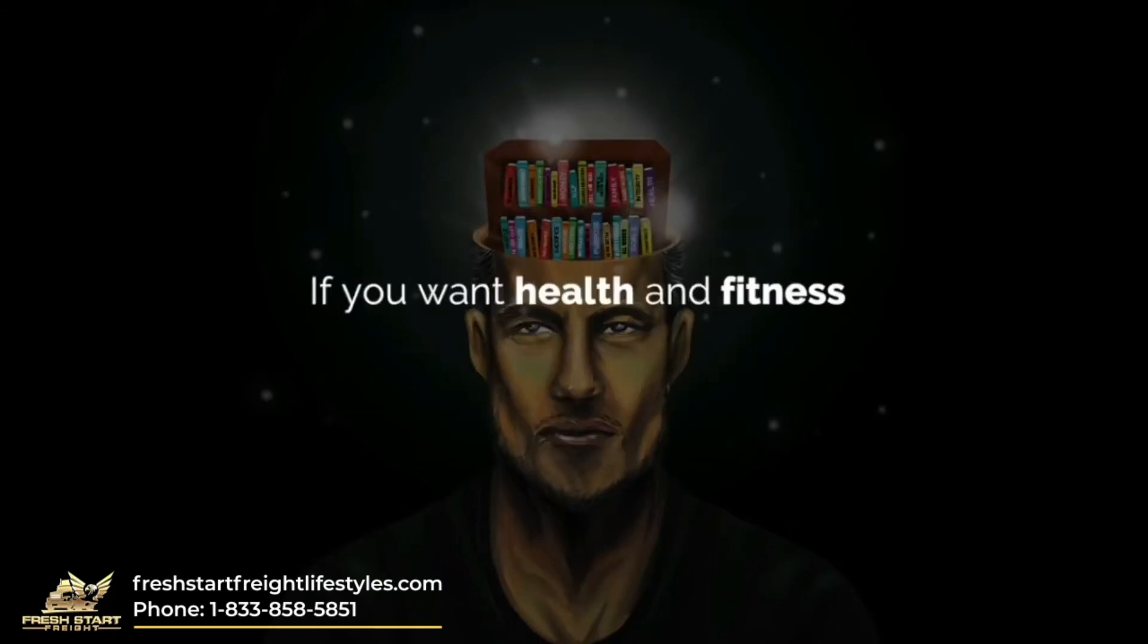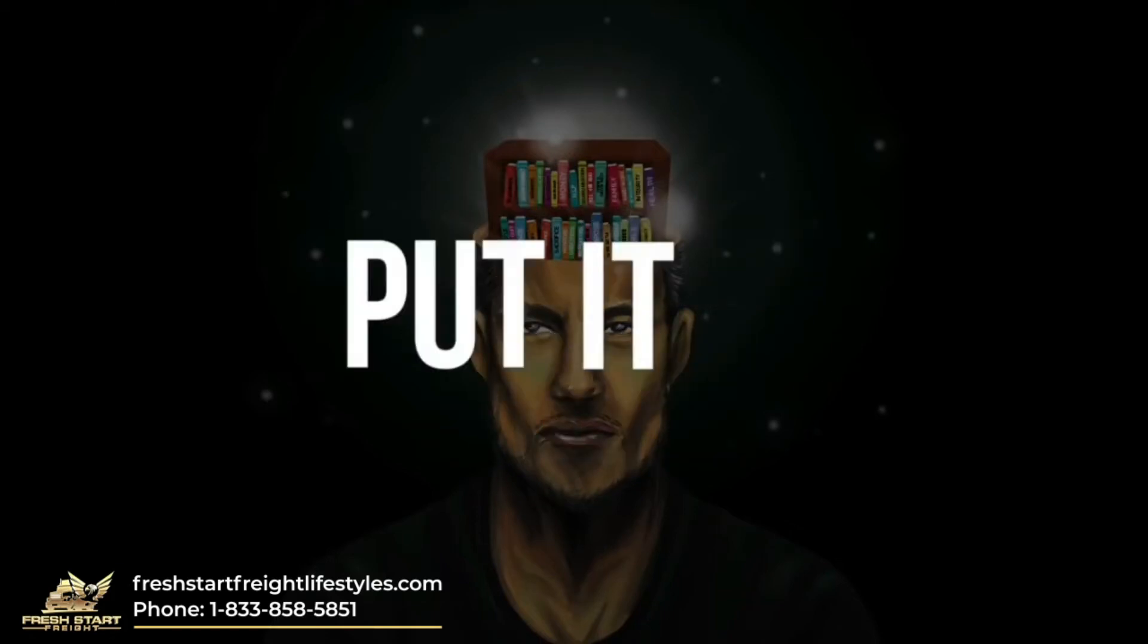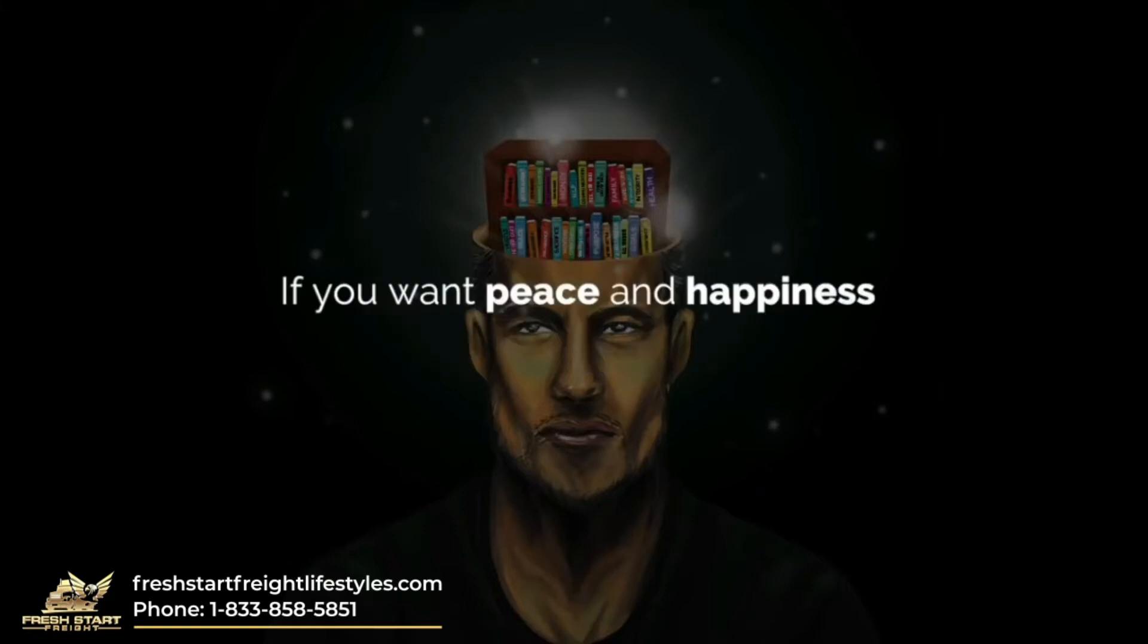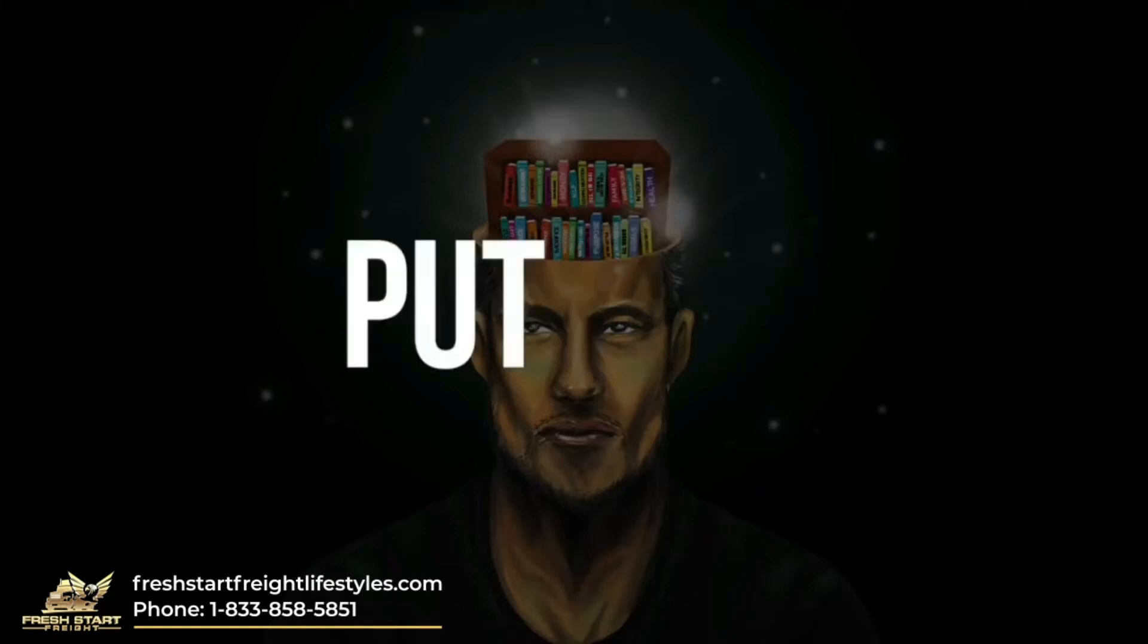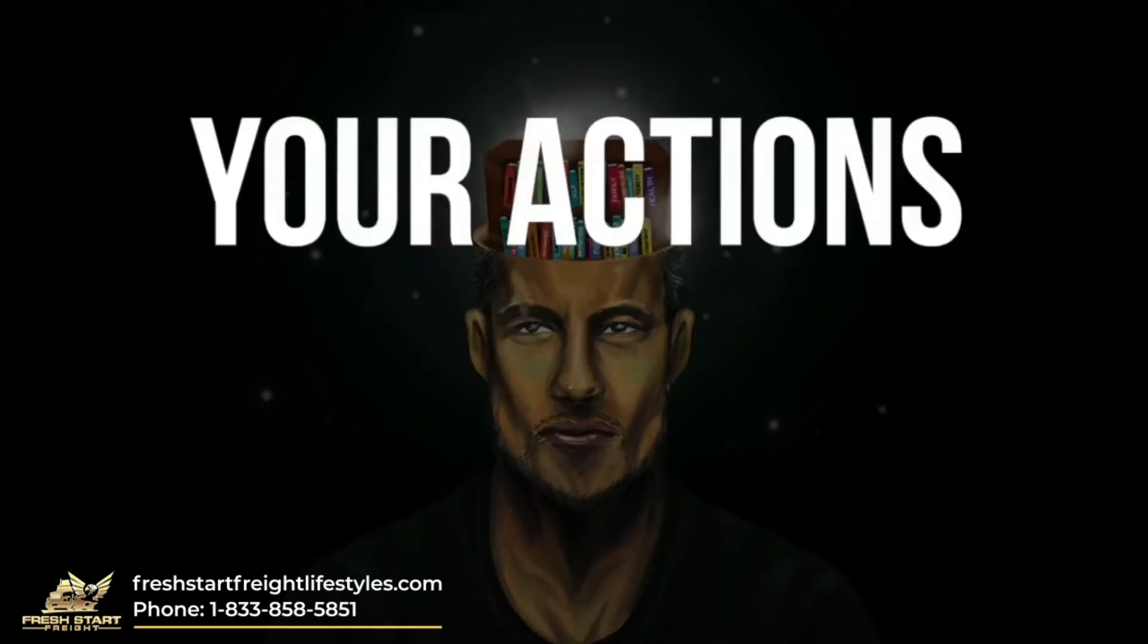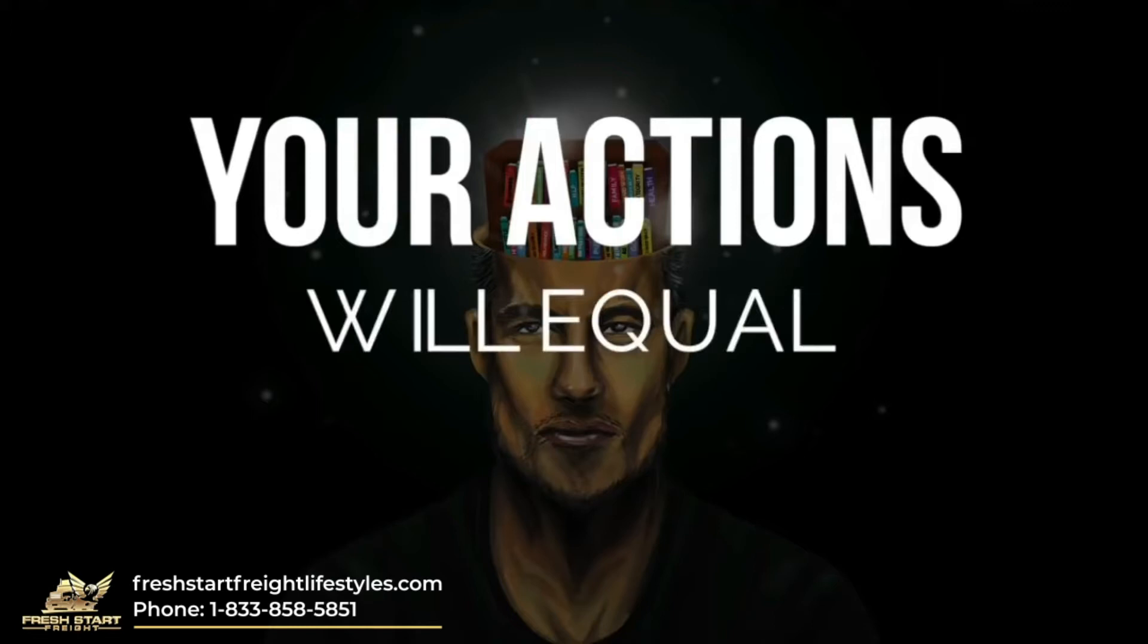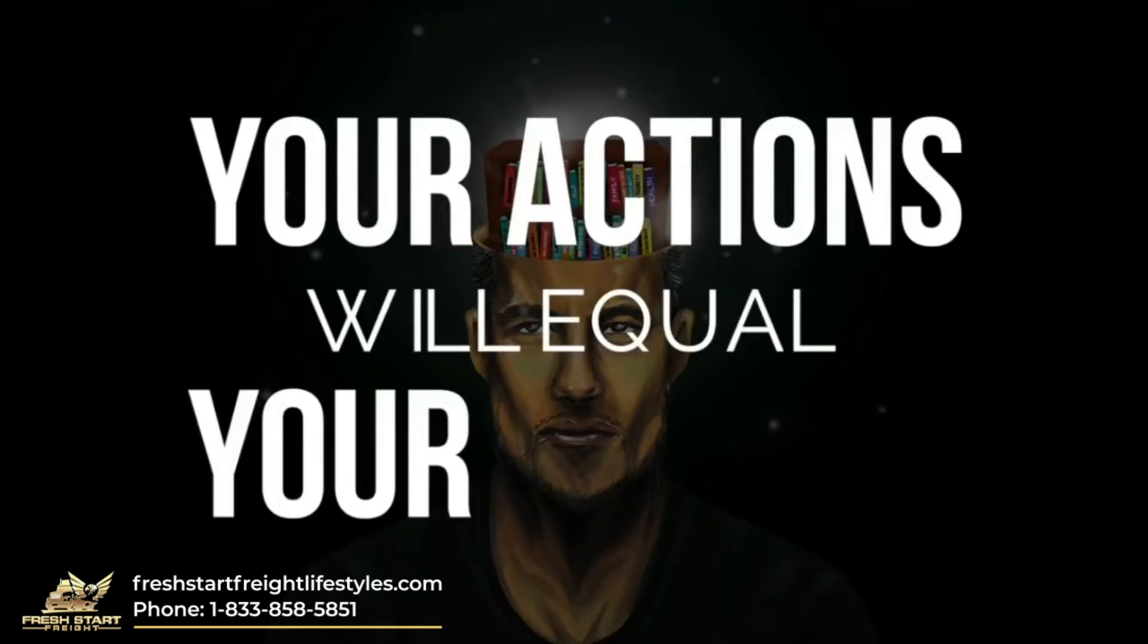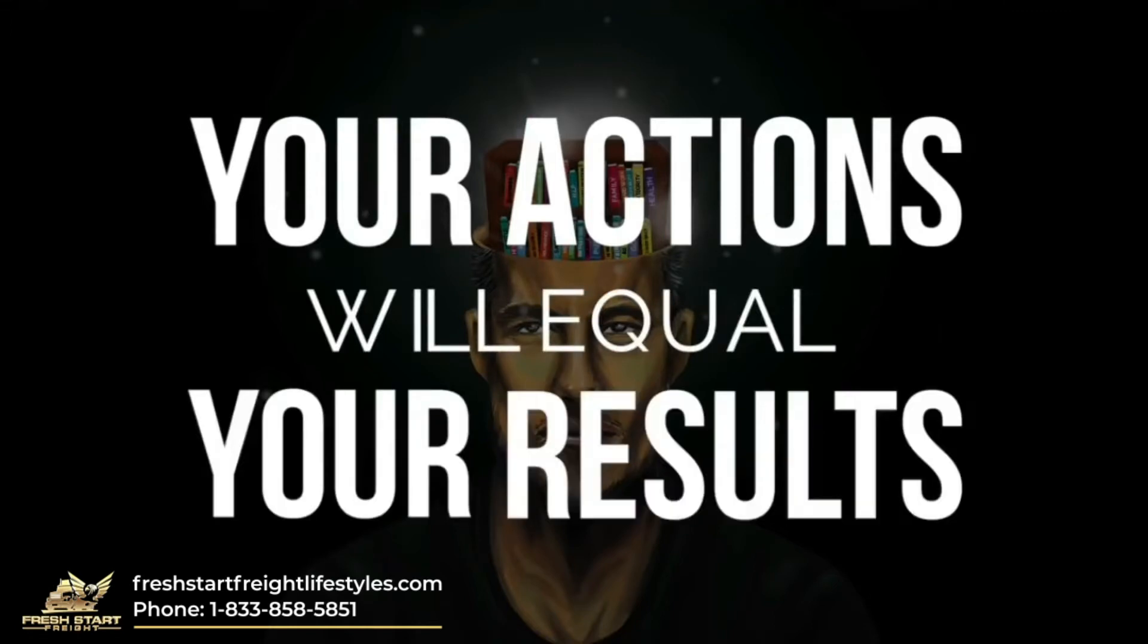If you want health and fitness, put it in. If you want peace and happiness, put it in. Your actions will equal your results.